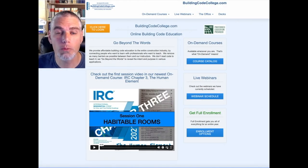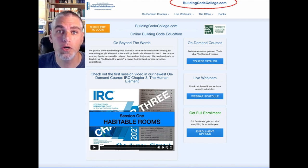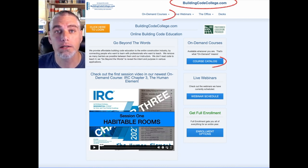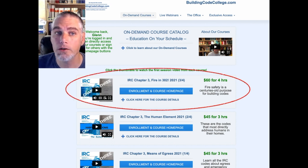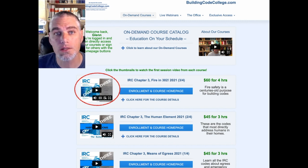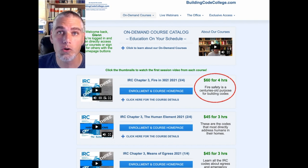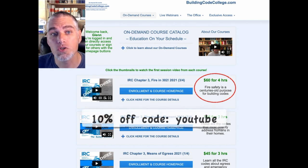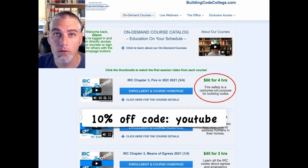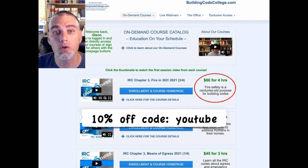I hope that clip was helpful. For the full on-demand course, go to buildingcodecollege.com and click the link to the course catalog. Scroll down the list of courses until you find IRC Chapter 3, Fire in 302. You can watch the first course video by clicking the thumbnail image. For four months of 24/7 access to the full four-hour ICC and AIA approved course, it's only $60. You can also get 10% off any enrollment at buildingcodecollege.com using the coupon code YouTube.